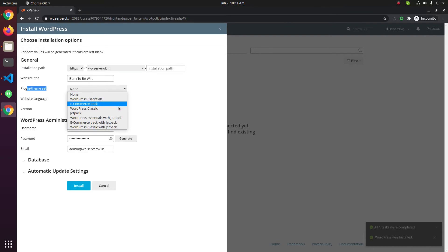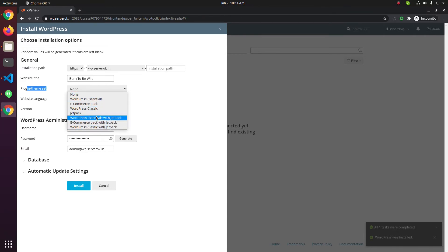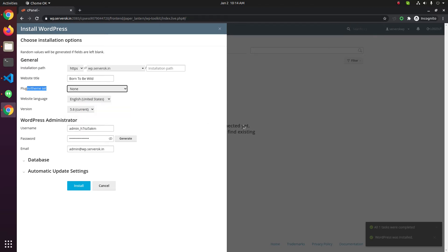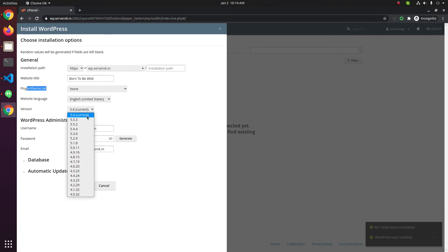After the installation you will be able to change plugins and themes. You can select some plugins and themes here, but I'm not selecting anything now because we should be able to install whatever theme or plugin after logging into the WordPress admin area. Language is English and the version is the latest.